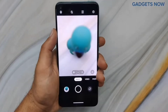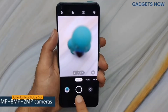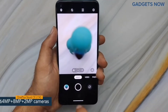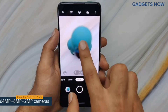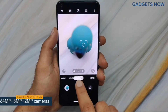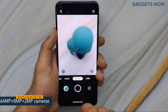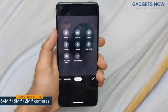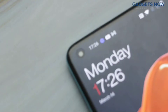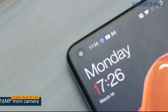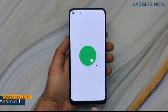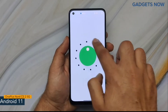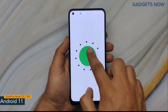Coming to the camera specs, the phone features a 64-megapixel triple camera setup: a 64-megapixel primary camera, an 8-megapixel ultra wide-angle camera, and a 2-megapixel macro camera. The phone also offers a 16-megapixel front camera with an Exmor RS sensor. The software version is Android 11 with OxygenOS.